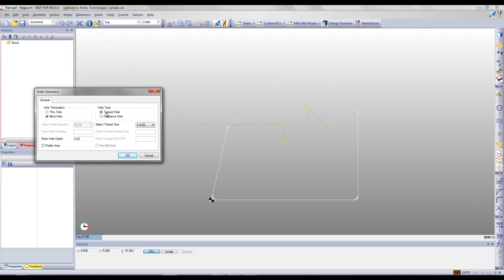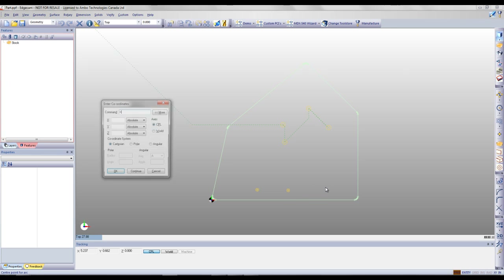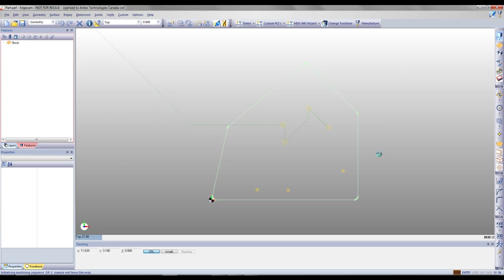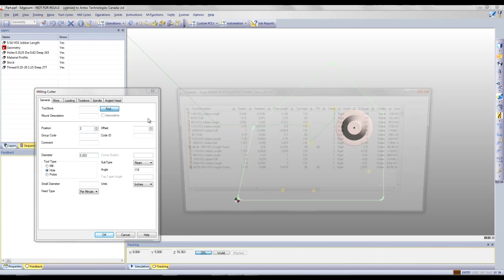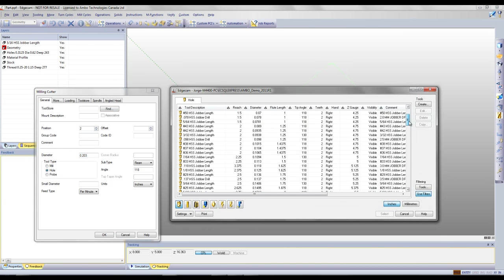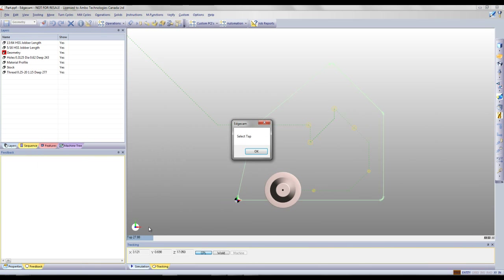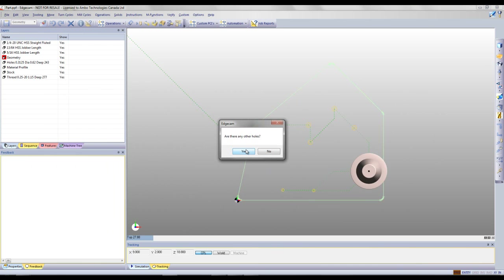Now we're going to place a few tapped holes. We're going to select from our standard library. These holes are going to be through. Again, we can manually click on screen and place these holes, or we can enter our X and Y coordinates. Once the hole locations are placed, Edgecam will give us the diameter required. We can go into our Edgecam library, select the drill size, then Edgecam will give us our tapping diameter. We can go into the library, select our tap, and Edgecam has fully programmed these holes.